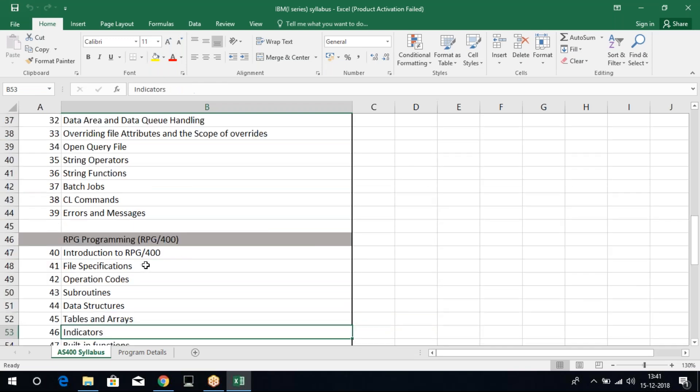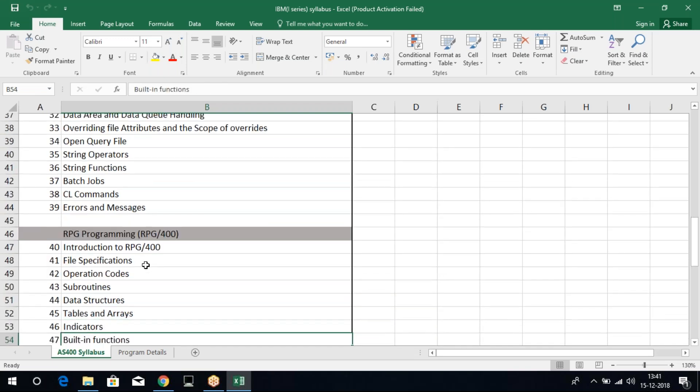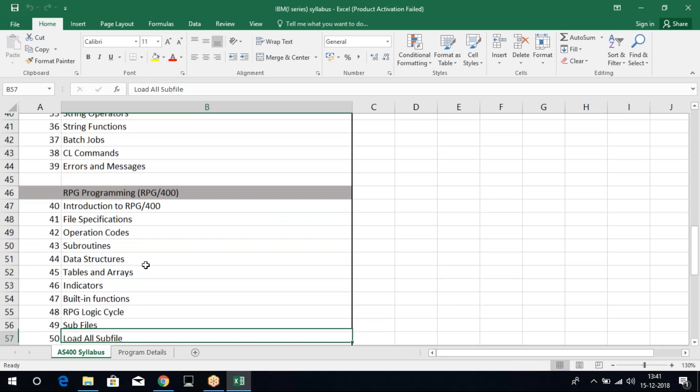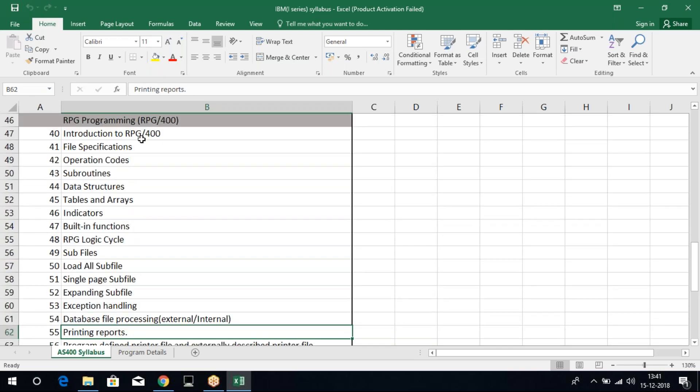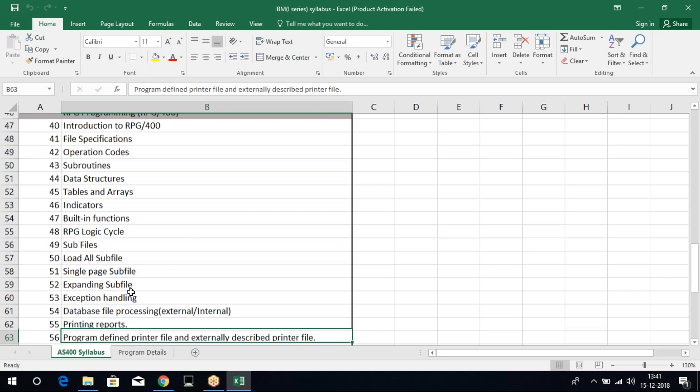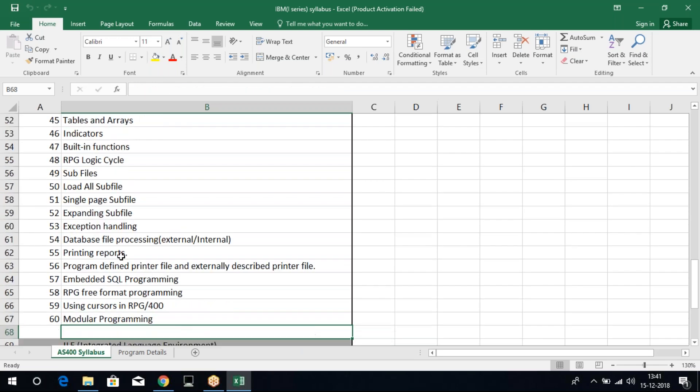When it comes to your RPG 400, here you will be learning the major things like sub-file concepts. That is very important. Arrays, data structures. Data structures is common in all the coding languages. Even in AS400, we have data structures, arrays, and screens. Whatever screens which we use, they will be a part of your sub-file. Then we have printing reports. We can print reports basically with the help of RPG.